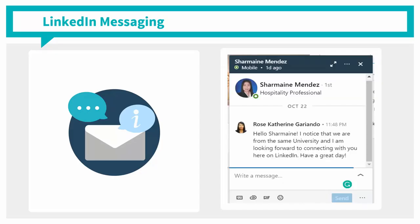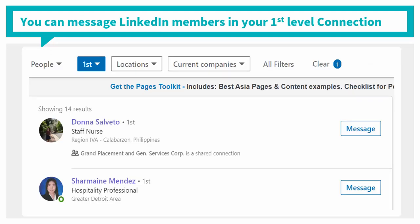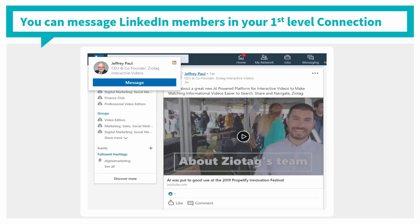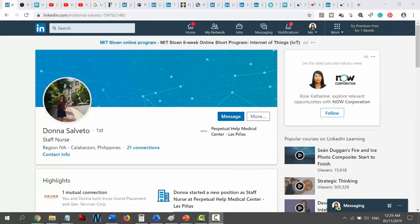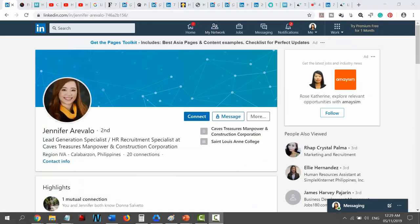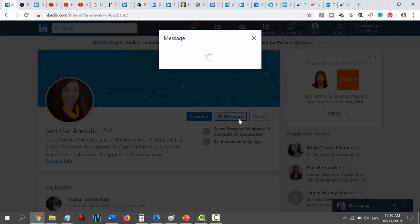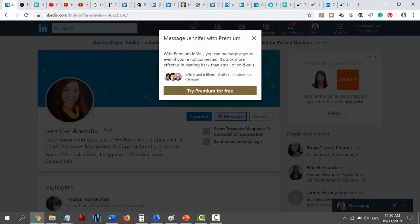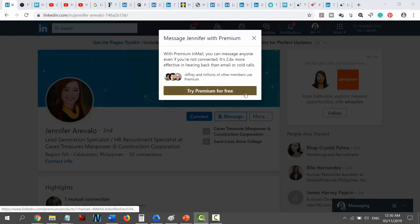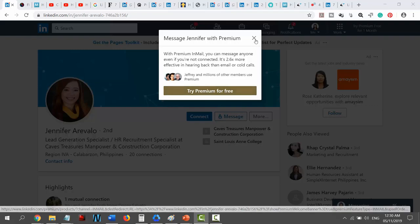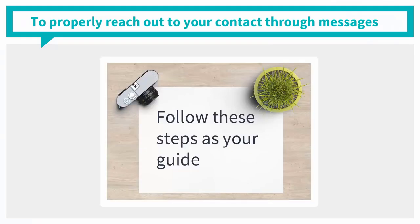LinkedIn Messaging allows you to interact with any of your LinkedIn connections. You can send messages to anyone on LinkedIn only when they are on your first level connection, and LinkedIn members within the groups you are a member of. When you try browsing your first level connections' network — your second level connection — you won't be able to send them a message unless you successfully connect with them. When you are not connected to a LinkedIn member, you have the option to use InMail if your LinkedIn account is premium. To properly reach out to your contact through messages, follow these steps as your guide.